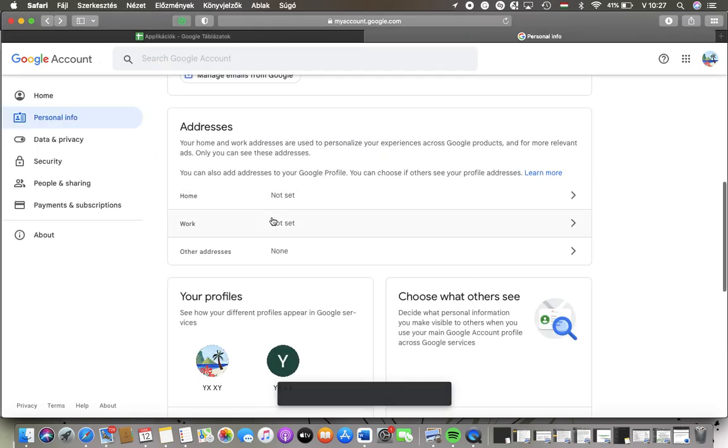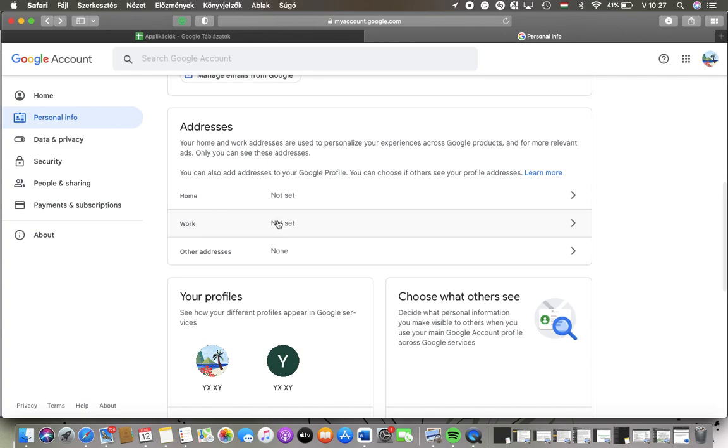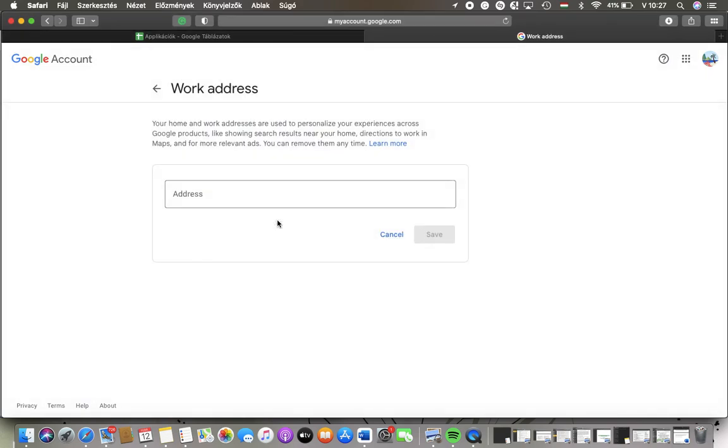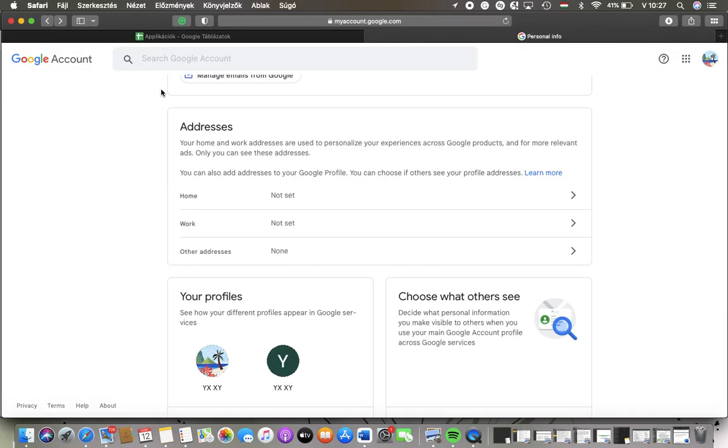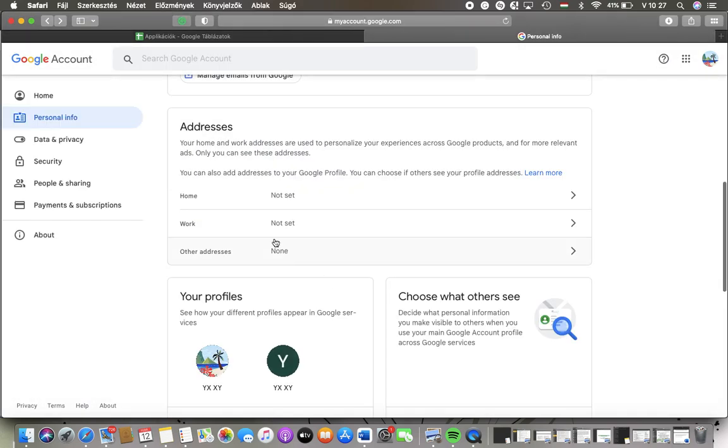So as you go back you can set the other addresses too and you will be able to find these here at this section, so feel free to update it anytime.